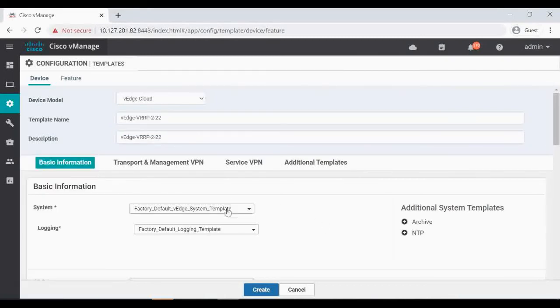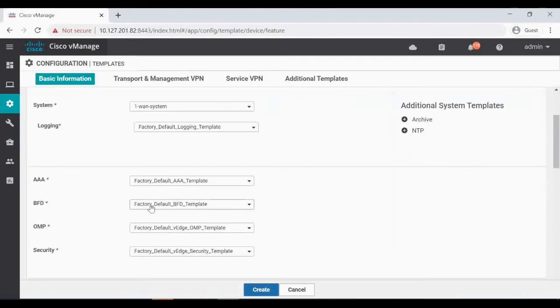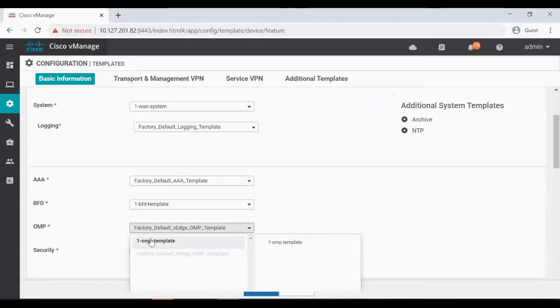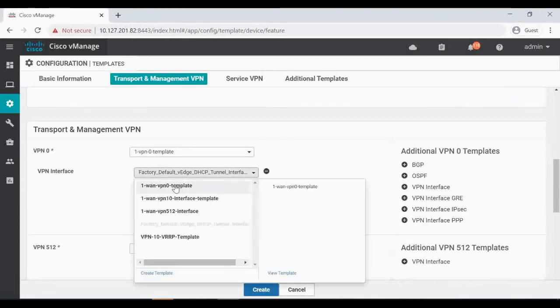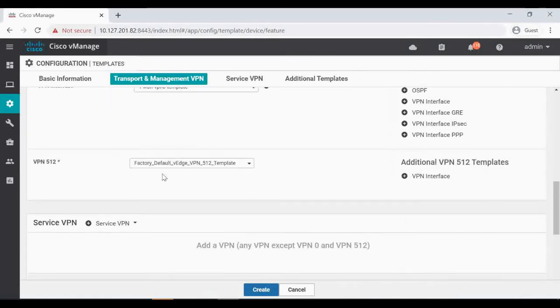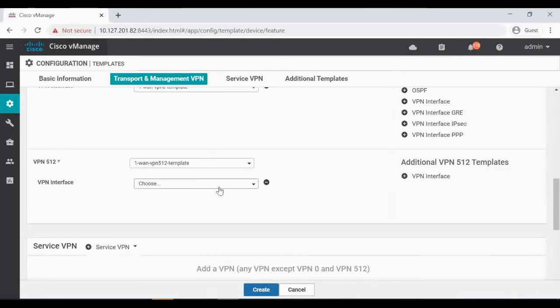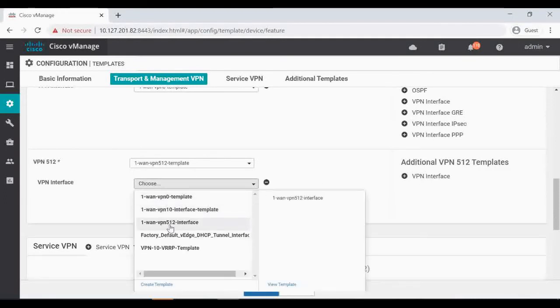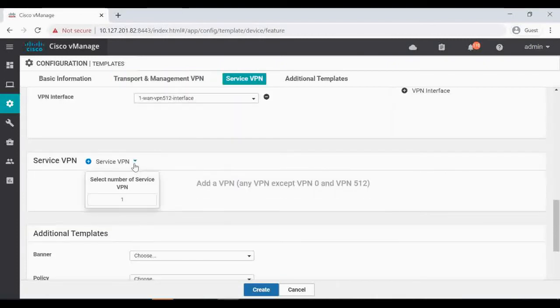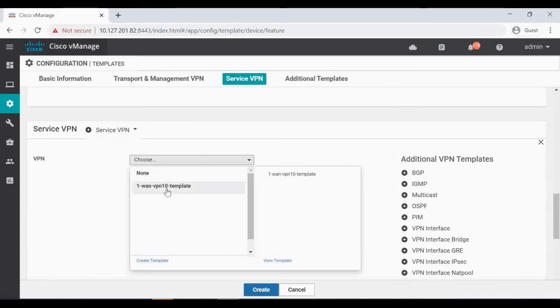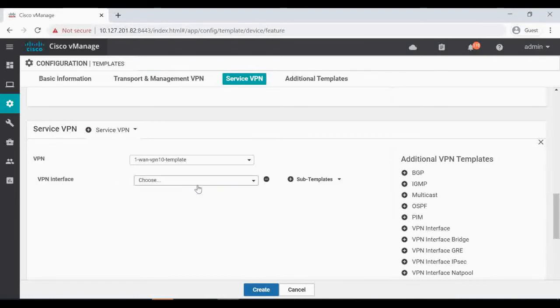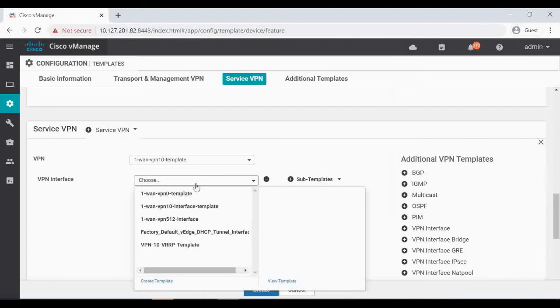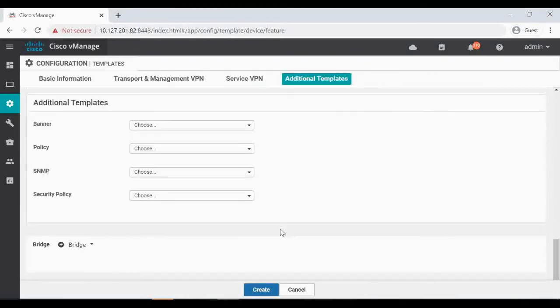So we can use the existing templates. Factory default VPN 0 and VPN 0 interface. Add a new VPN 512 interface. So only the new thing we are going to add is here, a VPN interface. This is under service VPN. For VPN 10, I'm adding a new interface and for that I'm going to attach the new VRRP feature template that we have created, VPN 10 VRRP template. Rest everything is going to be same. I'm going to create that.